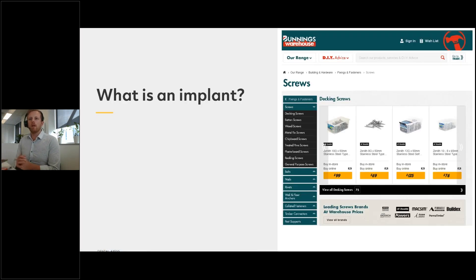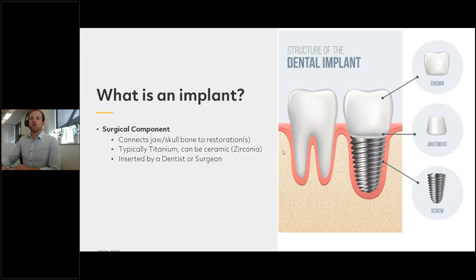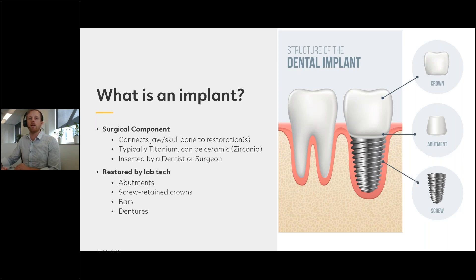So what is an implant? It is a surgical component — it connects the jaw or skull bone to the restoration. It's most commonly titanium, but can also be ceramic such as zirconia, and it will be inserted into the patient's jaw by a dentist or qualified surgeon. Then it will be restored by a laboratory technician using either an abutment or a screw-retained crown, or more advanced restorations such as bars or dentures.